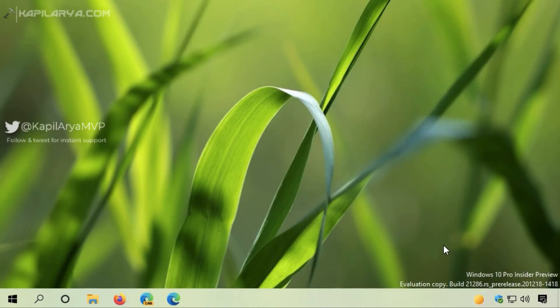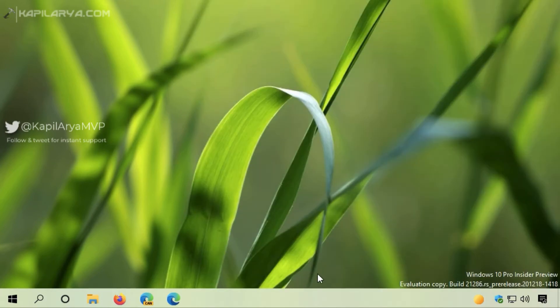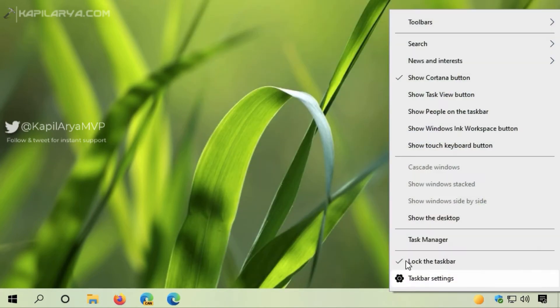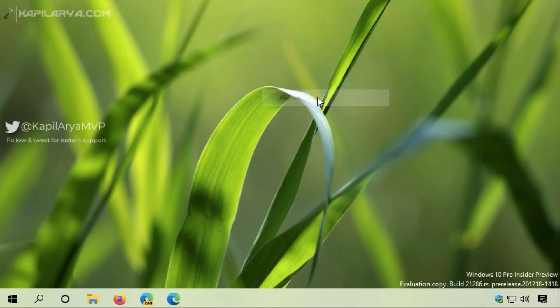If you want to completely hide it from your taskbar, go to News and Interests again and select 'Turn off.' Your taskbar will now look like it did before this feature.